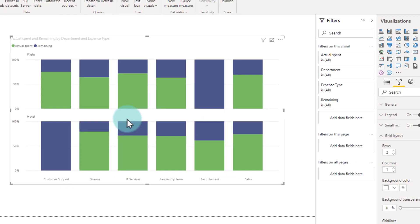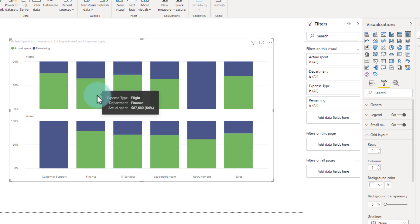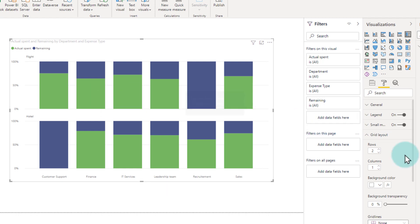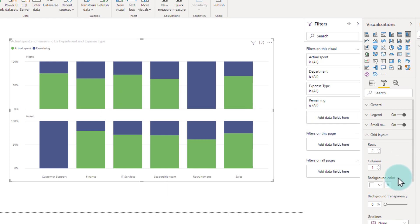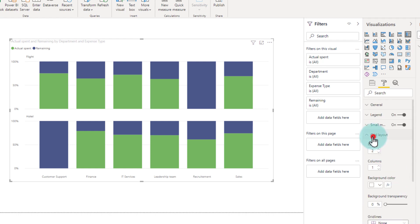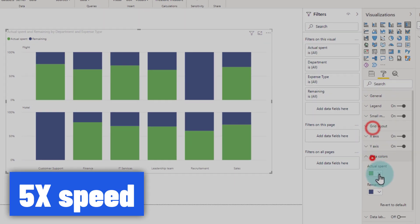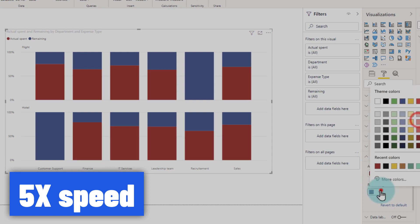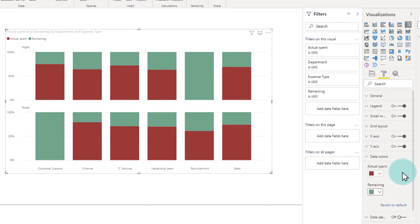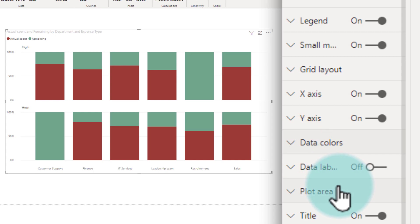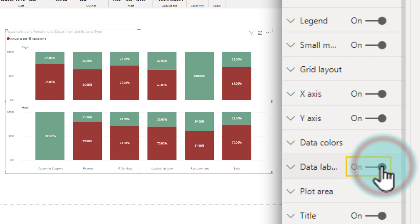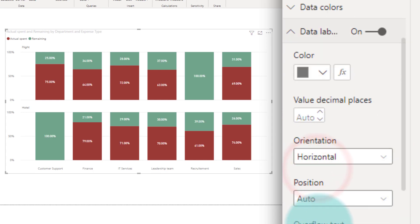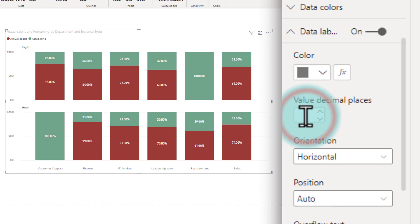Now let's adjust the colors because generally remaining is green and the actual spent is orange — that's what we generally use. So let's go and change the colors. This looks much nicer. Let's also add labels so that we can clearly see the actual percentages. We don't really need the decimal numbers, so let's take them out.